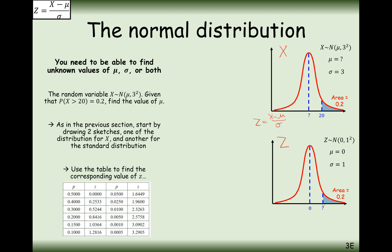First we find the unknown marker on the standard normal distribution. We know the area above that marker is 0.2, so using the formula booklet we find that value is 0.8416. Now we can link 0.8416 to 20 using the coding process. The Z value is 0.8416, the X value is 20, and we know the standard deviation, so we have one unknown to solve for.